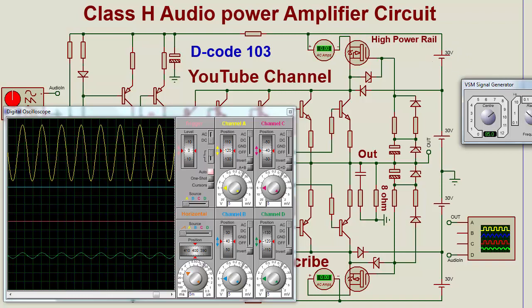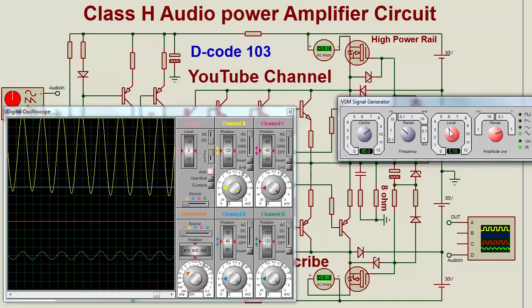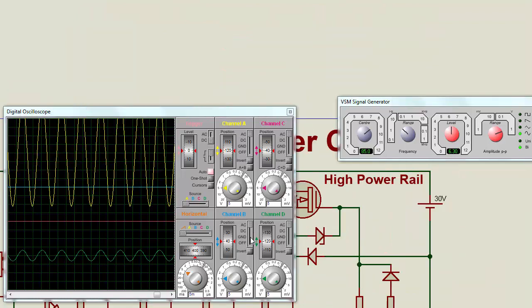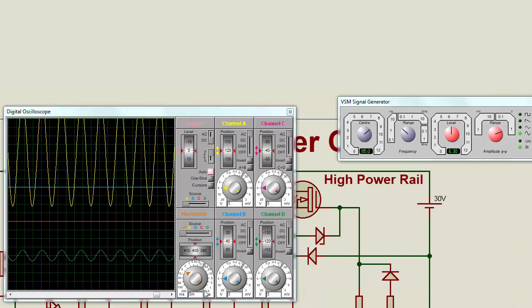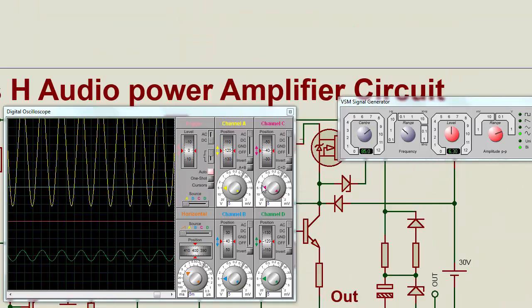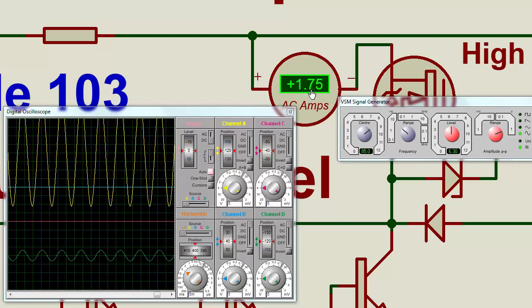But when we increase the amplitude of the input signal, you can see the power rail switches — current is now flowing through this MOSFET switch.